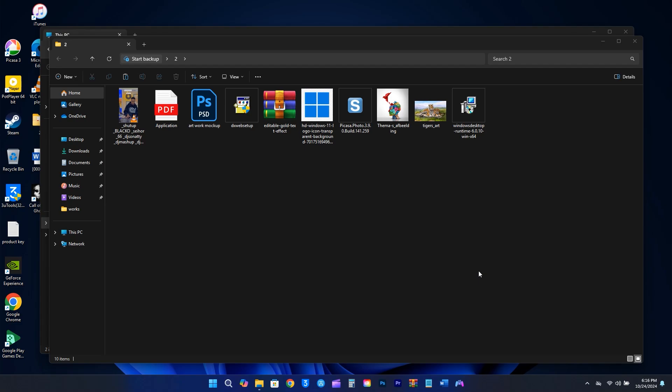Windows has kept file extensions hidden by default, which can pose a security threat. Imagine clicking on what you believe is a document, only to find out it's actually an executable file ending in .exe. This could be malware or ransomware pretending to be a normal file.